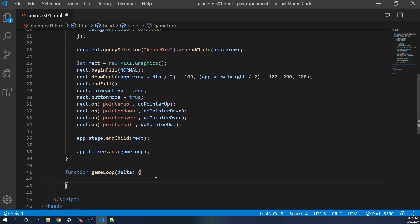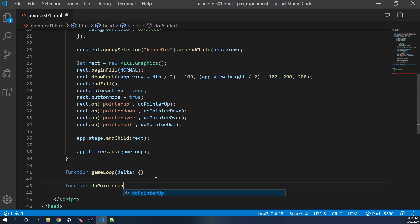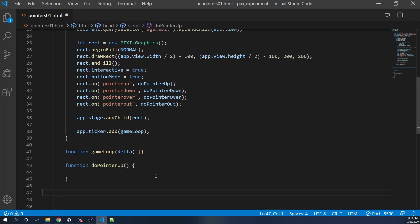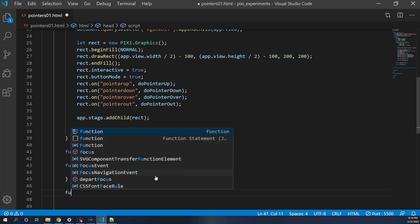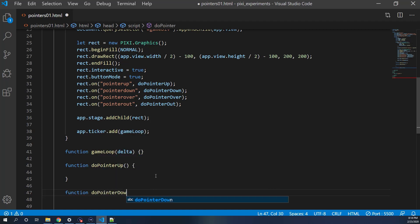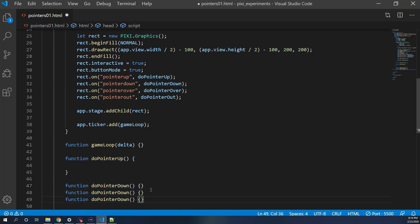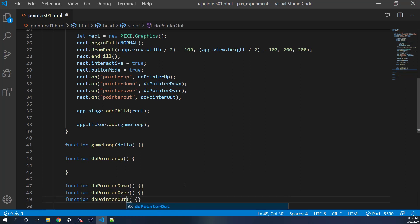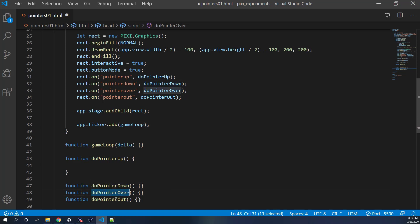Now down here I'll make my stubs first: function doPointerUp, function doPointerDown, function doPointerOver, and function doPointerOut. So these are our events — pointer up when you click and lift up, pointer down when you push down, pointer over when you roll over it, and pointer out when you leave it.